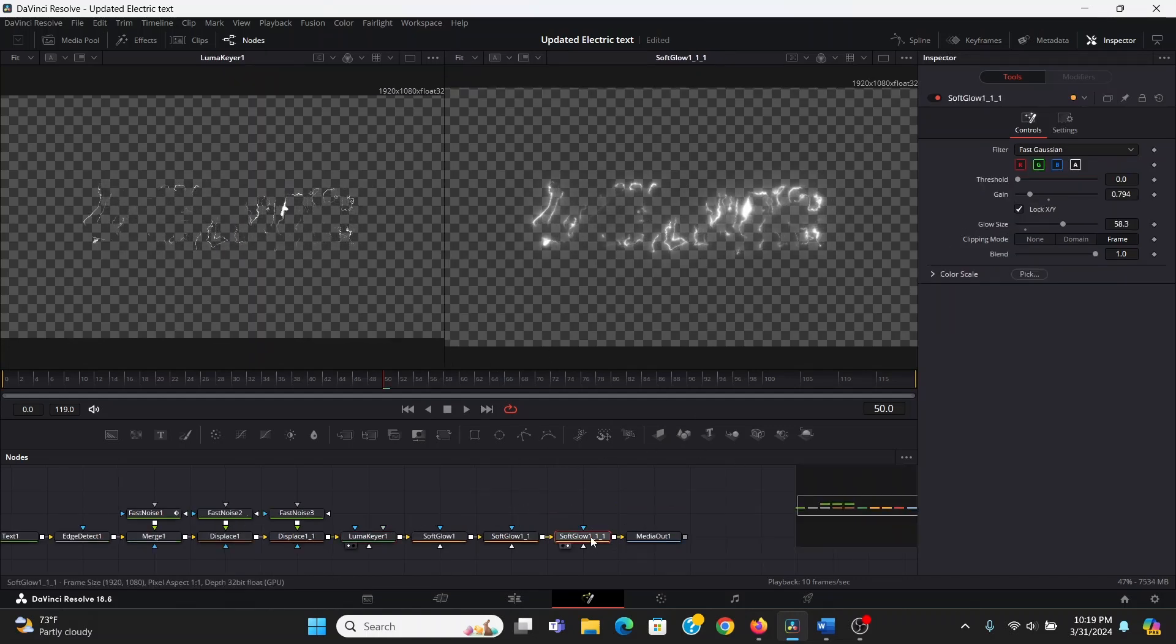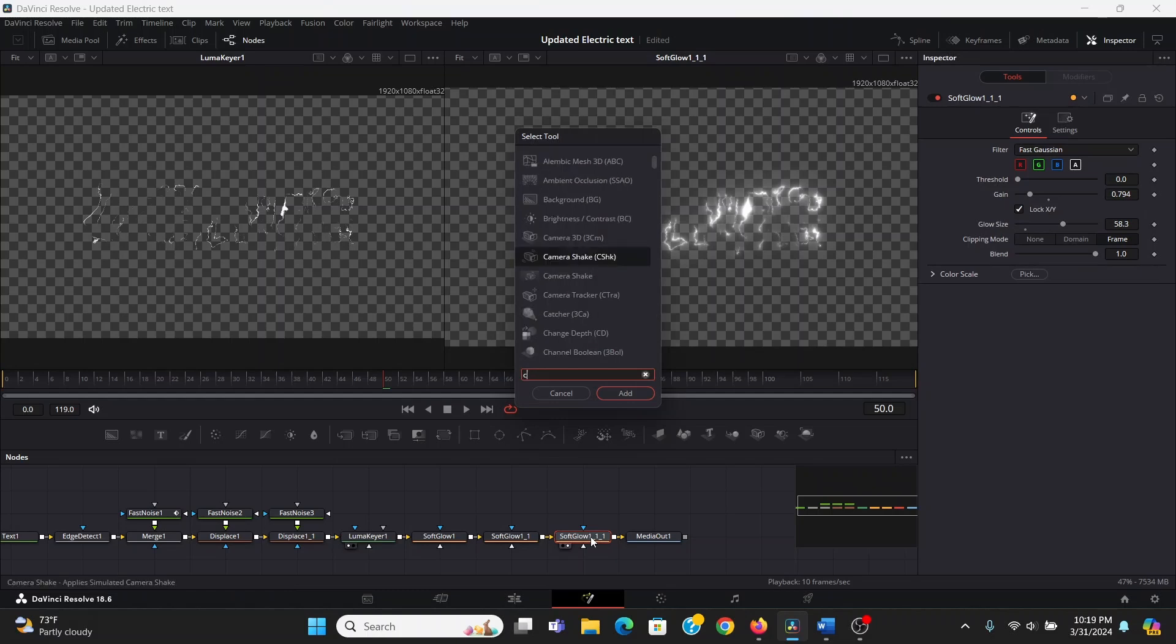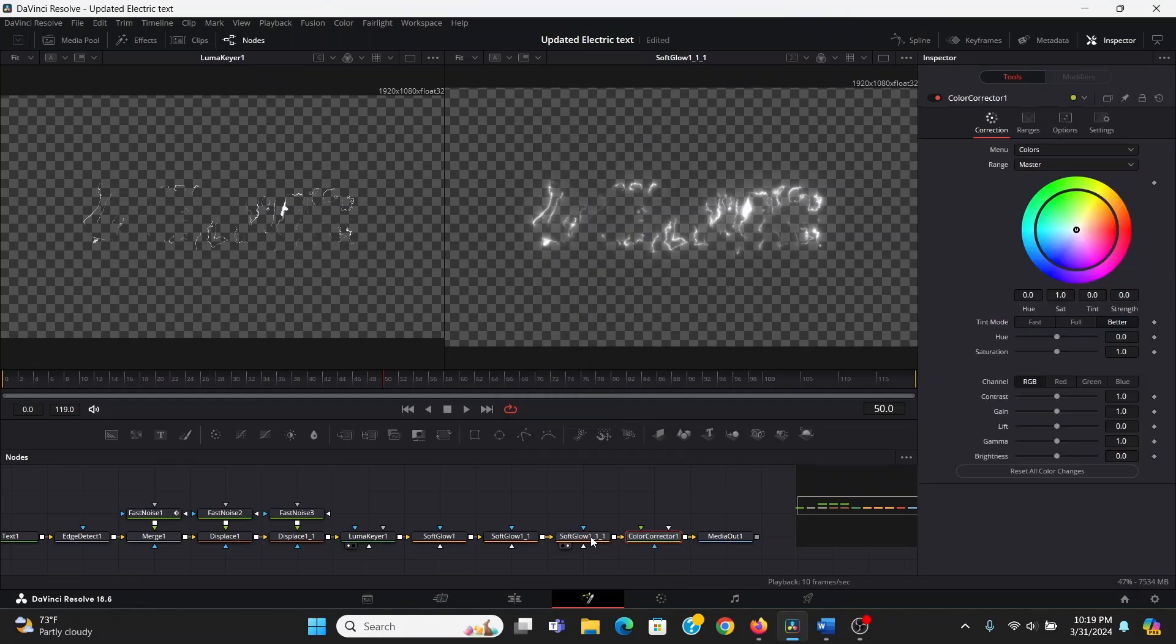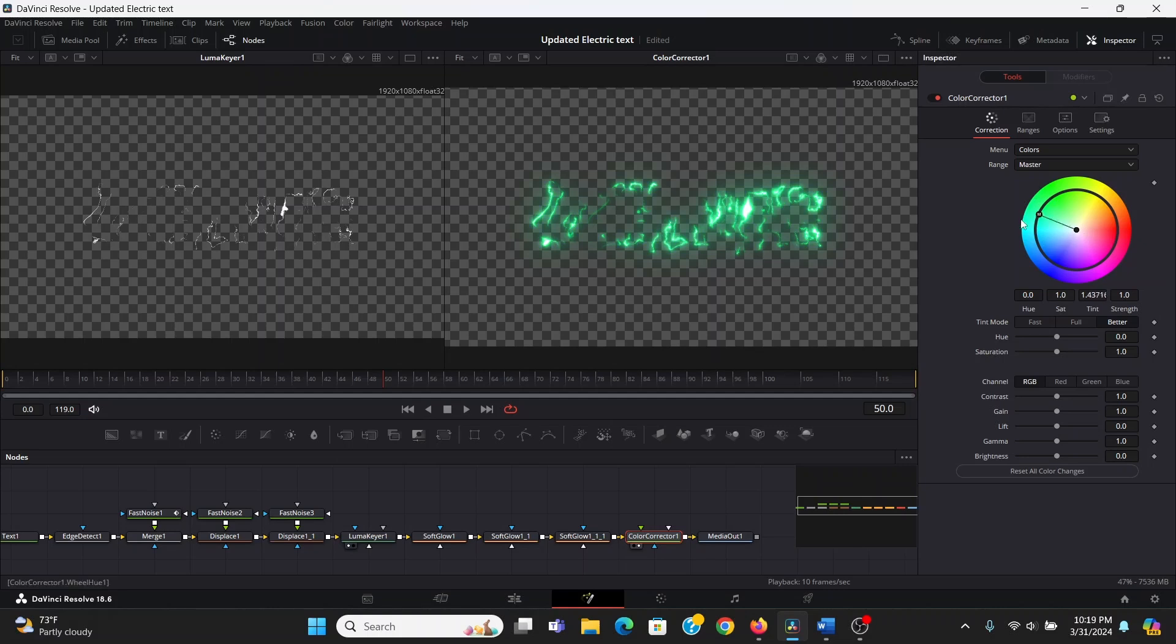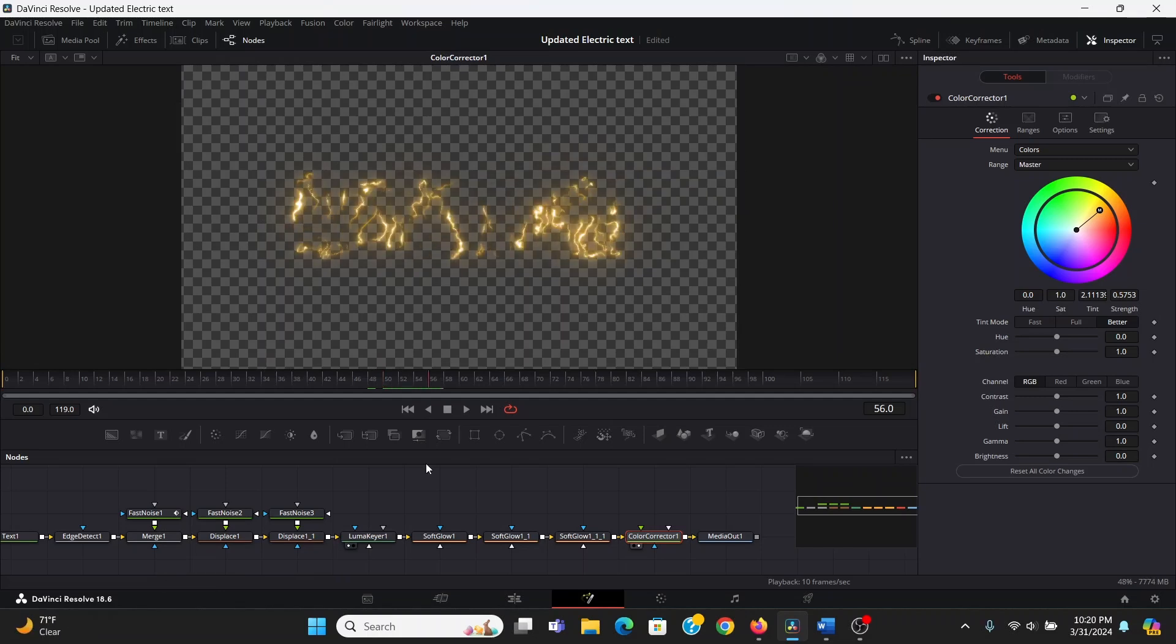Now let's add some color. So what I'm going to do is I'm going to hit CC and add a color corrector. Now with this little slider here, I can choose any color I want it to be. I think I want it to be a kind of cool golden look. That looks pretty snazzy.